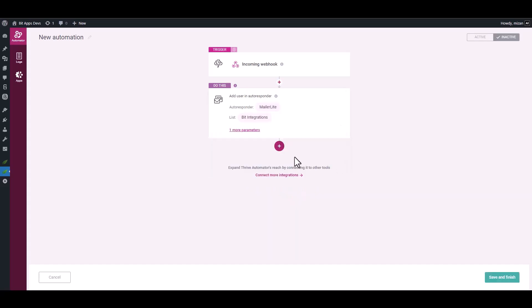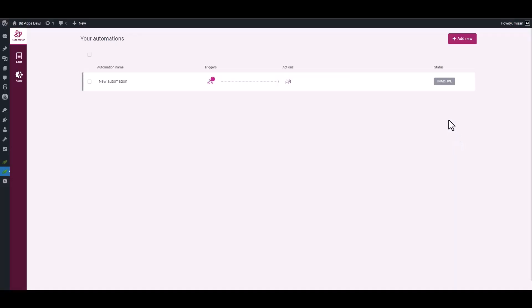Done, save and finish it. Set the status as active.